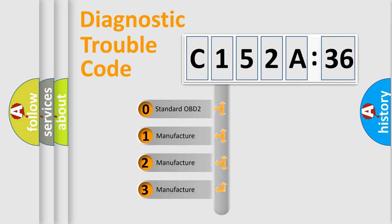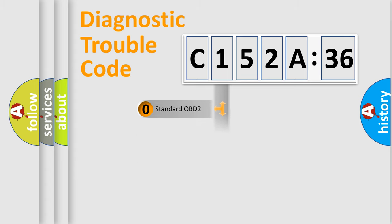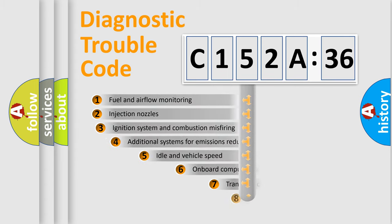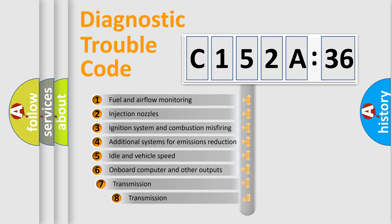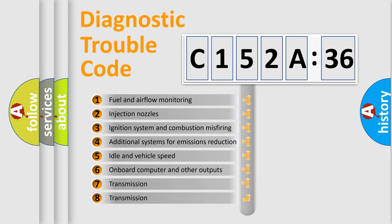If the second character is expressed as zero, it is a standardized error. In the case of numbers 1, 2, 3, it is a more prestigious expression of the car-specific error.